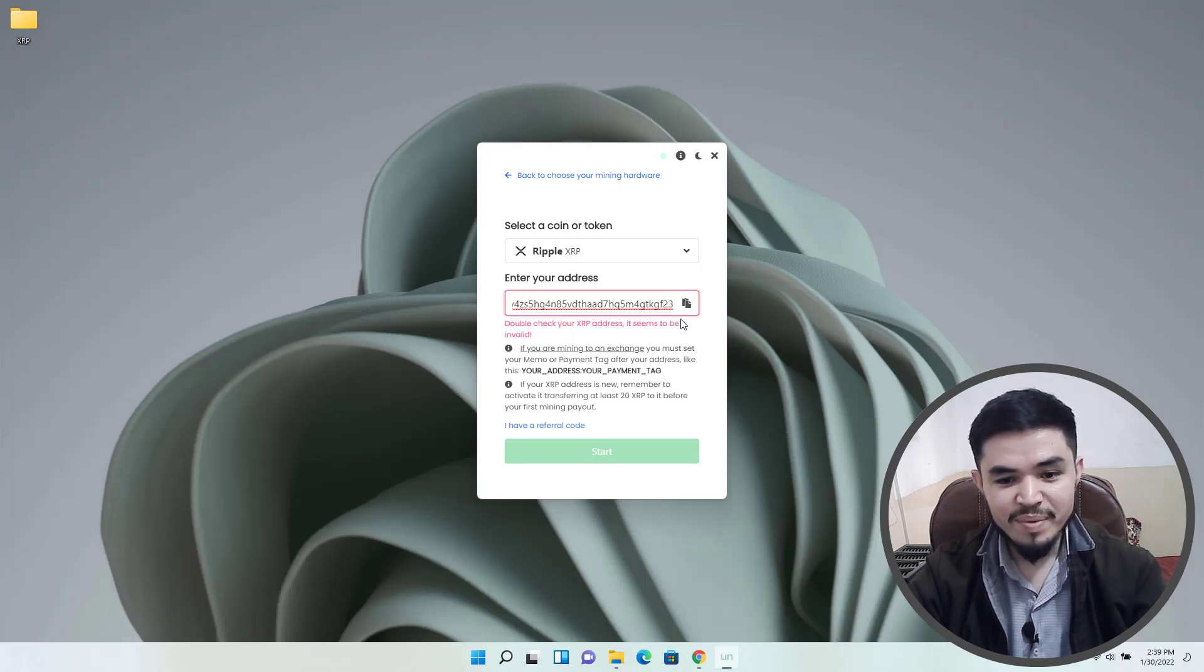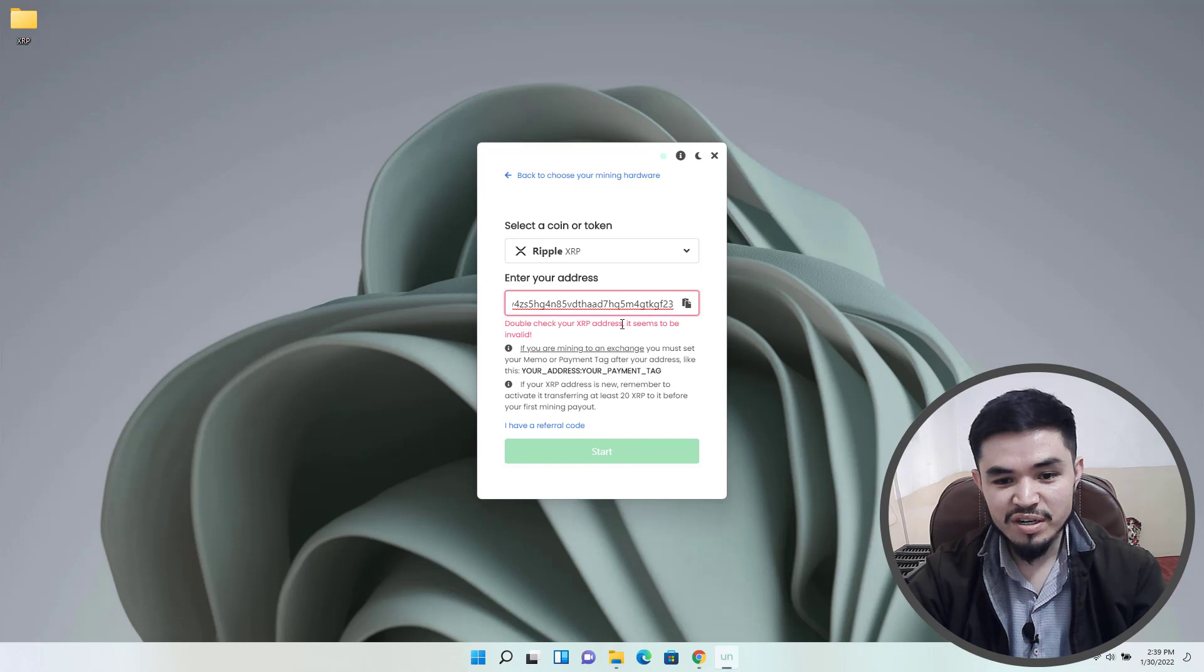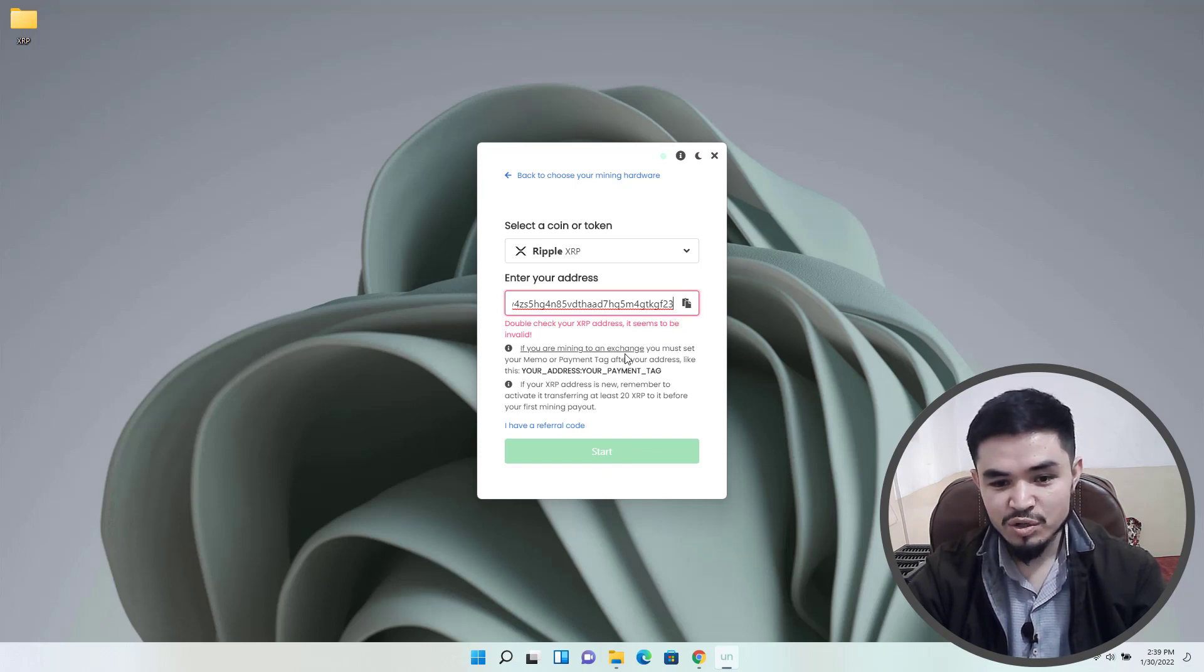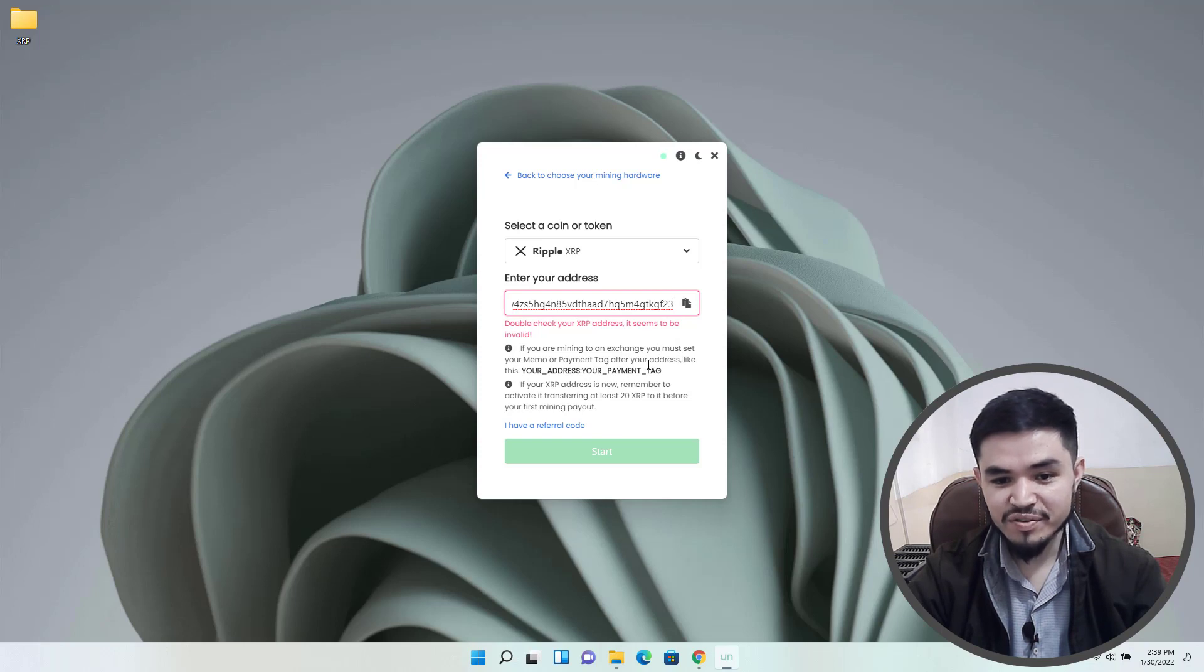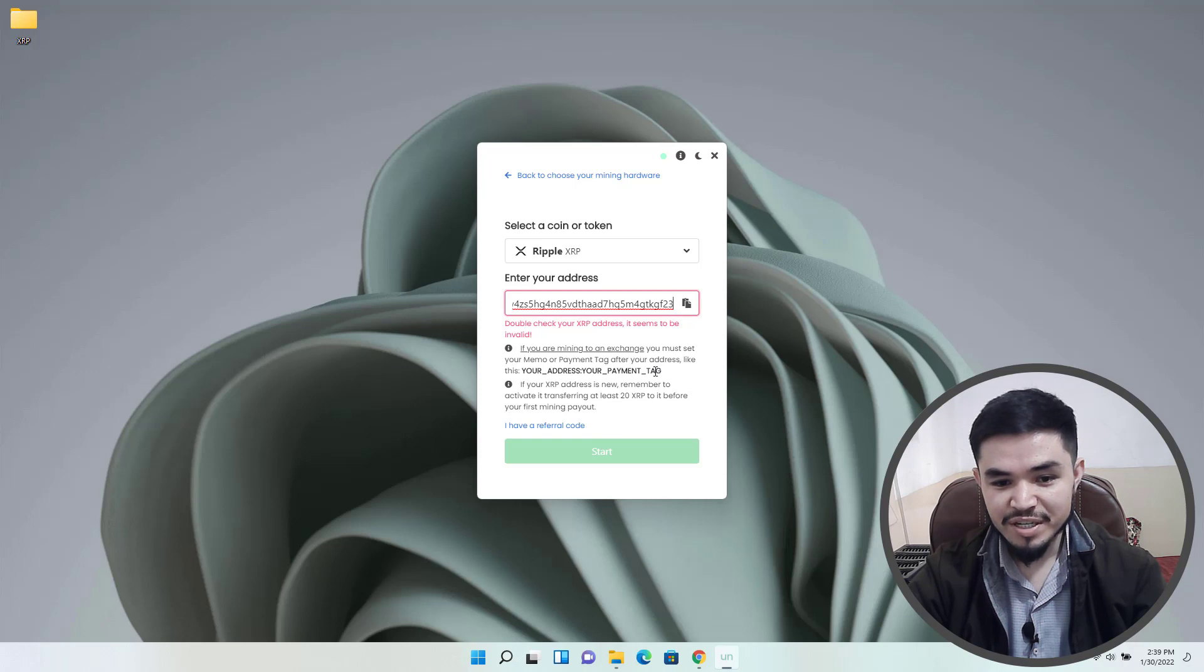Once you have pasted the address you can see: double check your XRP address, it seems to be invalid. If you are mining to an exchange, you must set your memo or payment ID after your payment address. Here is the payment.